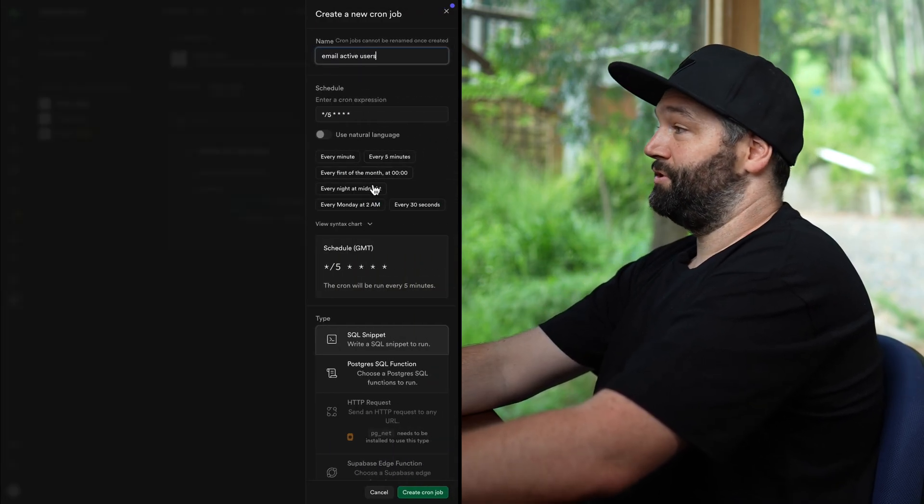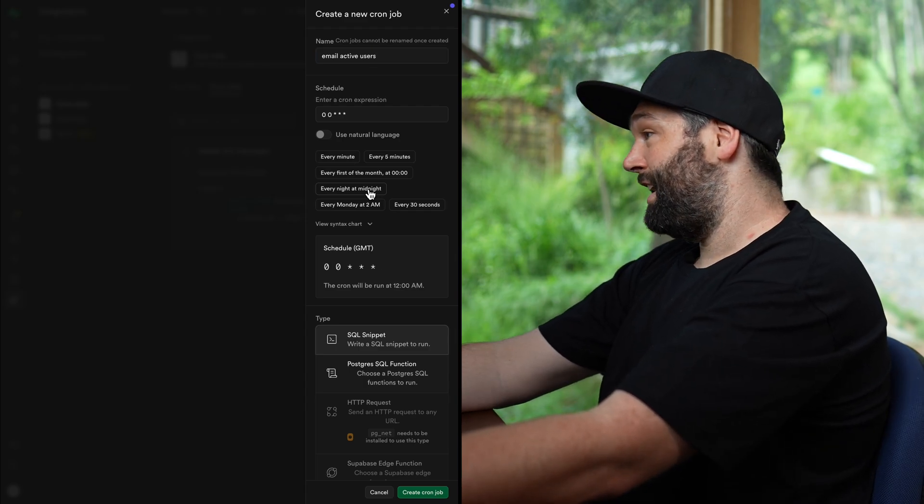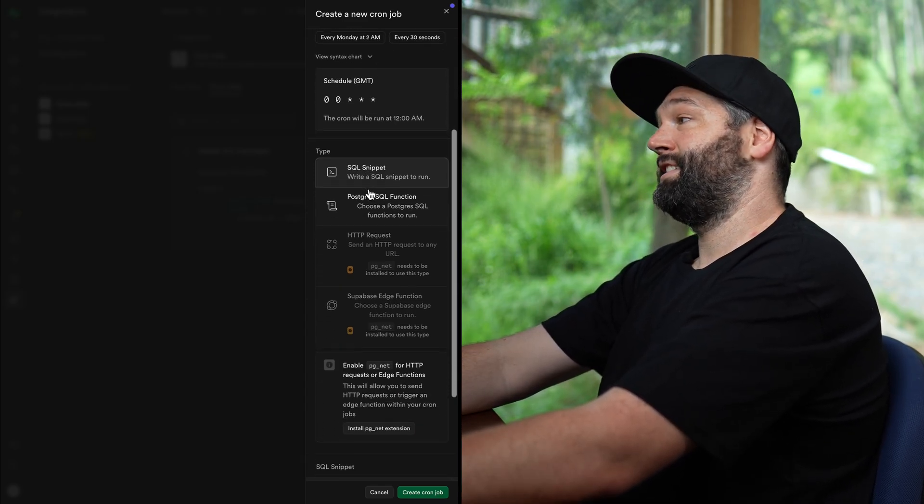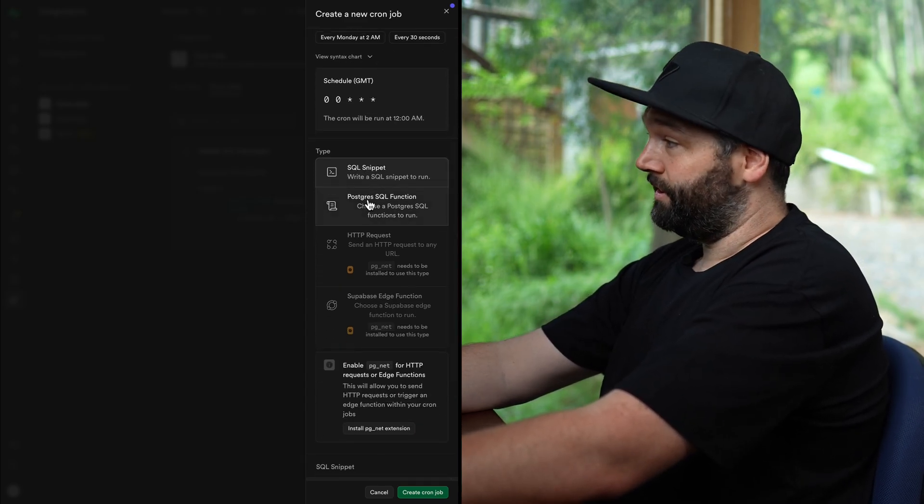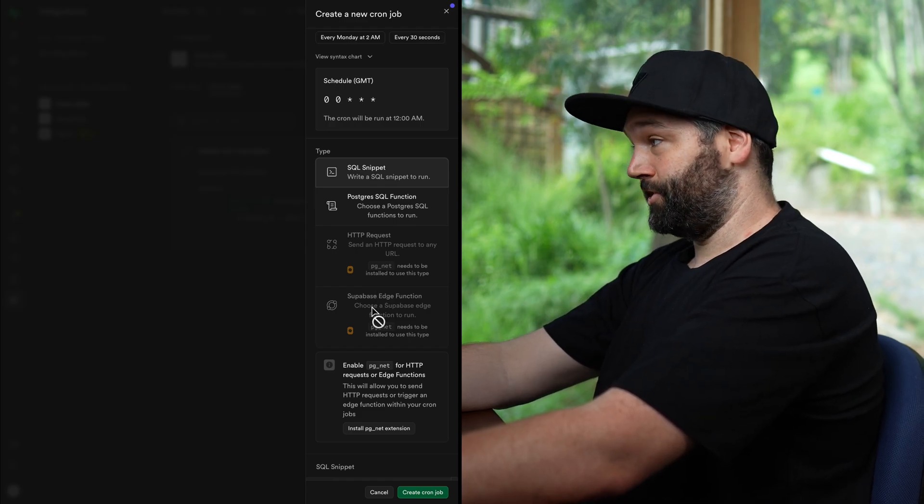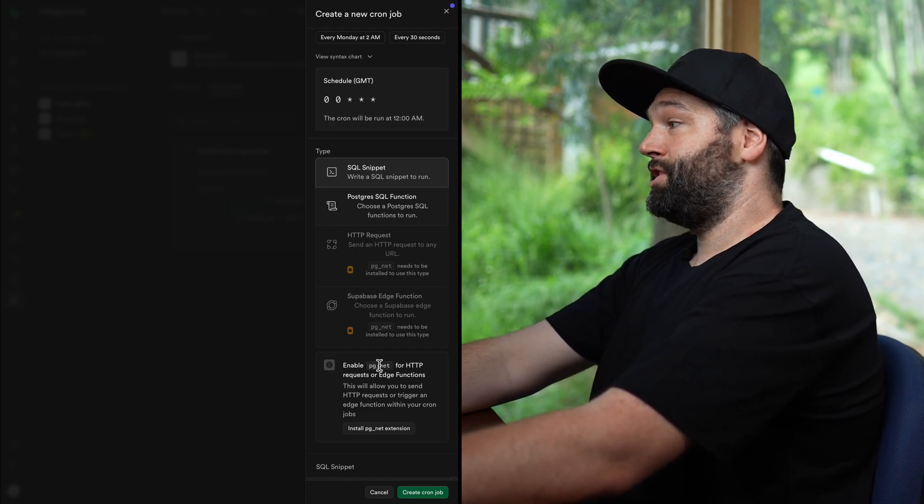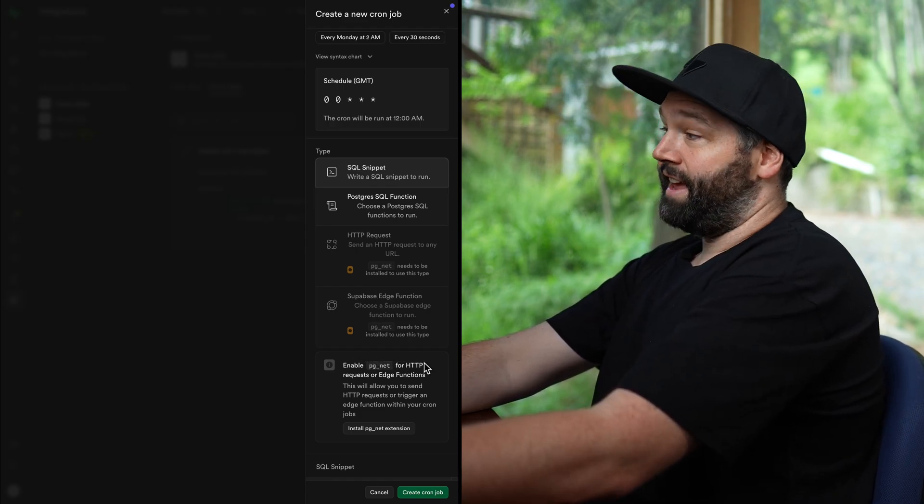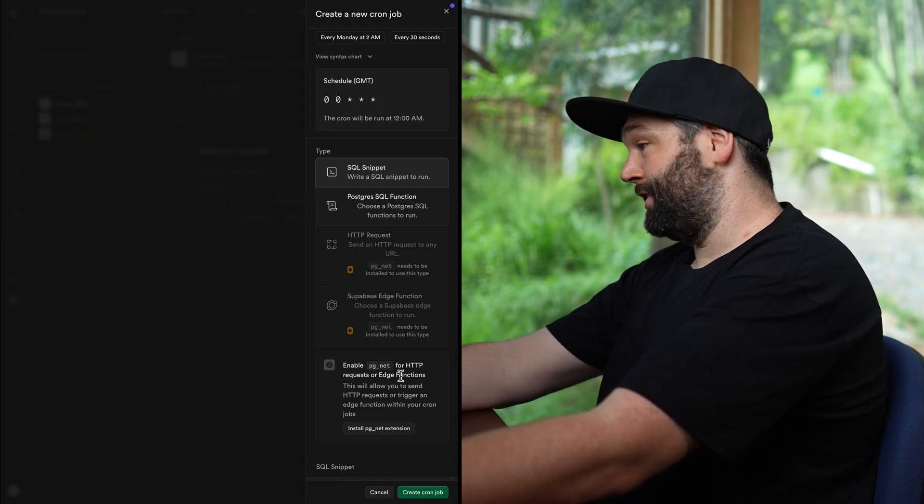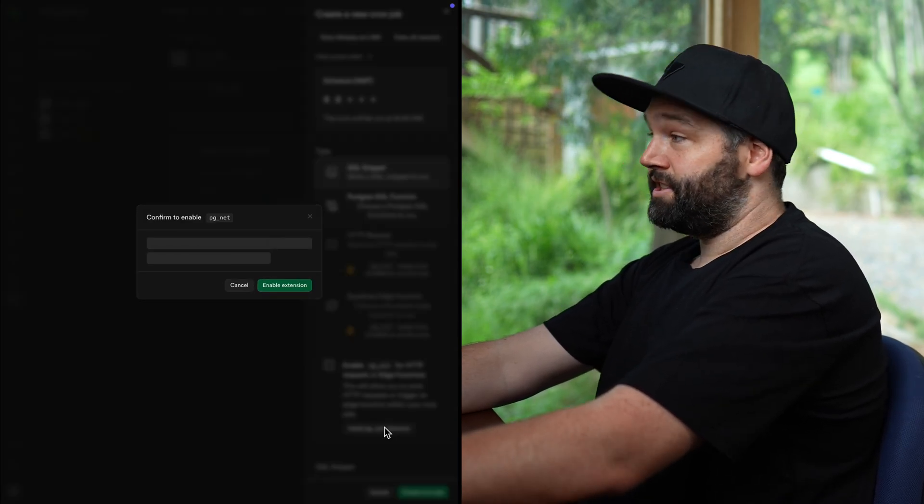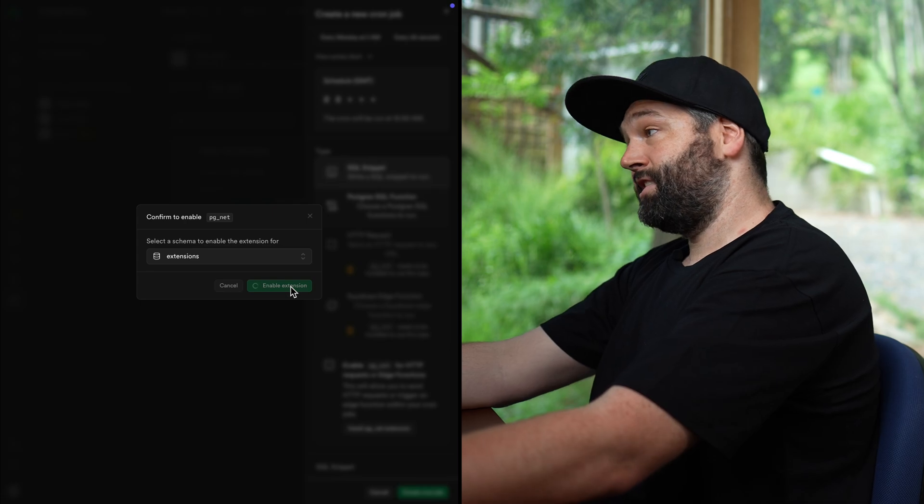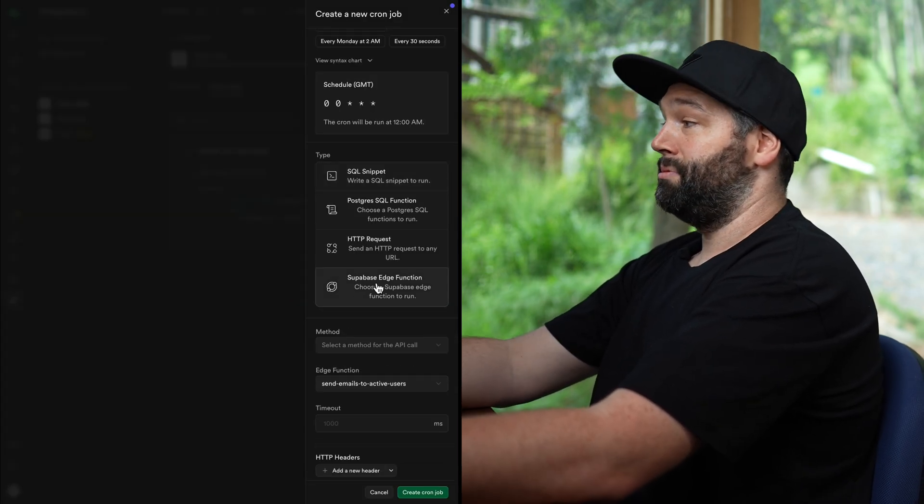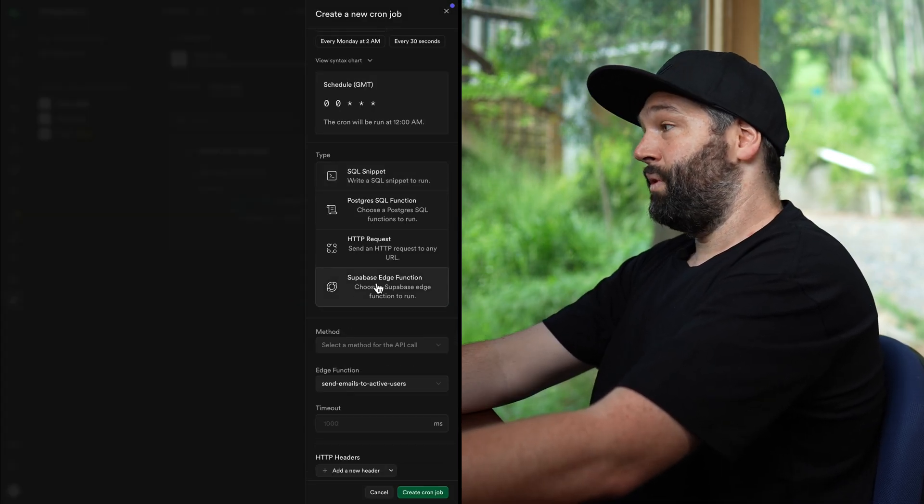we want this one to run every night at midnight, let's say, and rather than an SQL snippet or a Postgres function, we want to run a Supabase edge function. So we need to enable the PG net extension to be able to send HTTP requests to our edge functions. So let's install that extension and confirm, yes, we want to enable this extension.